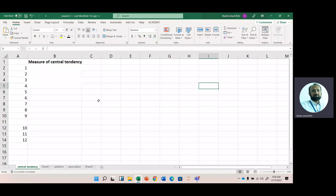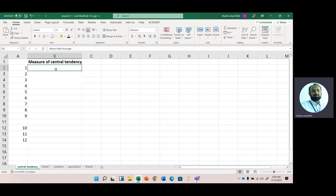In this lecture, we will discuss different measures of central tendency. We have a number of measures of central tendency, but before discussing those, we should first define what is meant by a measure of central tendency. Measures of central tendency are used to locate the center of data, which is the central point of the data.